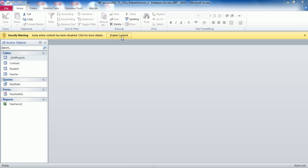Hello, this is Robert and I'm going to be walking through the Microsoft Office New Perspectives Tutorial 3 Case Problem 1 for Access 2010. Go to SAM2010 and download the start file and click on Enable Content.